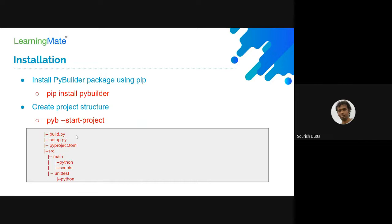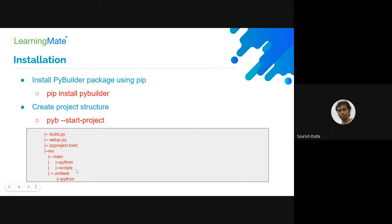There is also a setup.py for setting up the application, and a TOML file to indicate which version of PyBuilder you are using. Under src, you have a main folder where you have your main application code — either Python for Flask or Django tools — and under scripts you can put custom Python scripts. All unit tests go under the unit test framework folder.